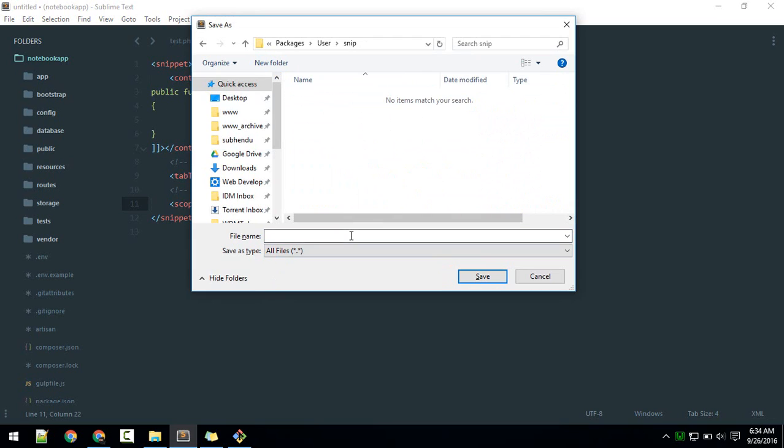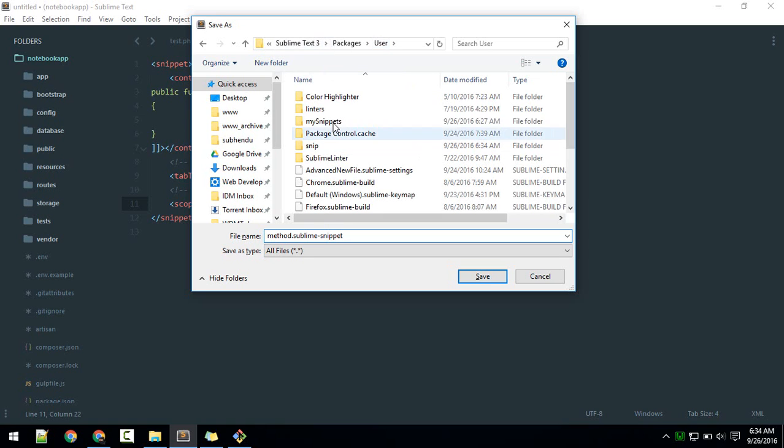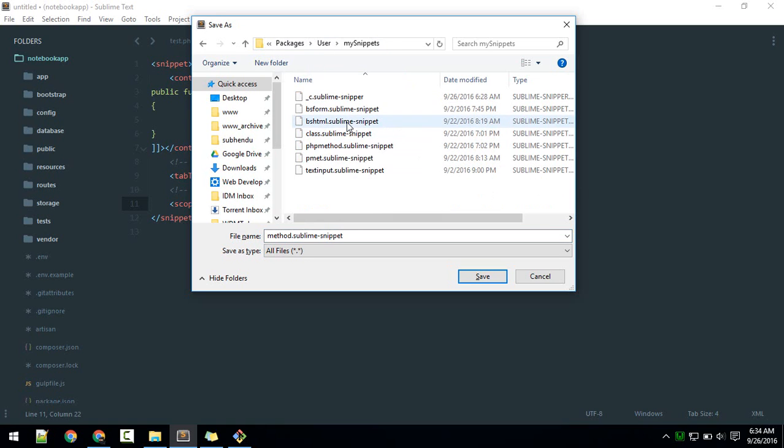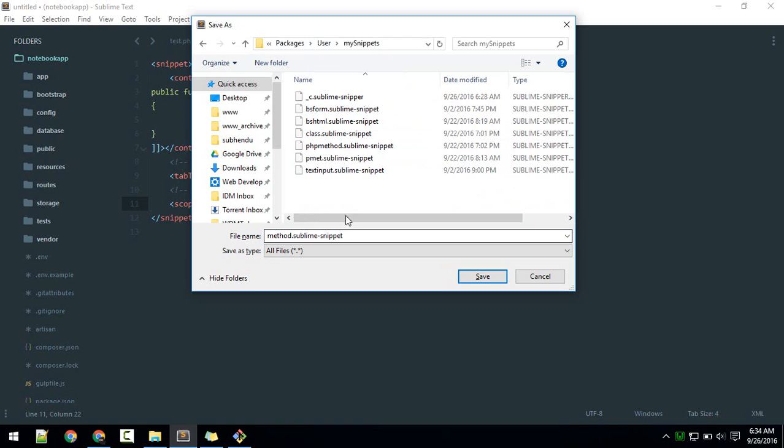You can give whatever name, but the extension should be sublime-snippet. This sublime-snippet extension is really important.